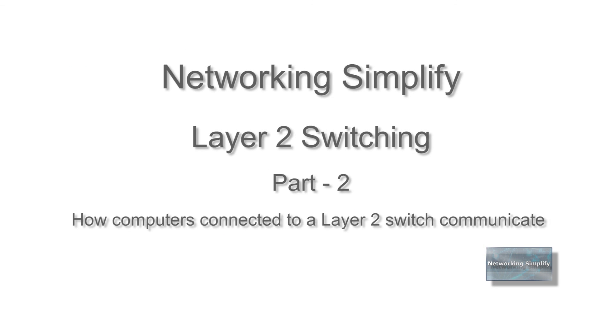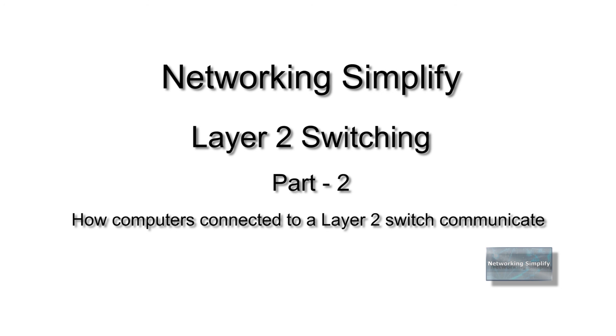In the second part of the tutorial, I will show how two PCs connected to a layer 2 switch in the same subnet communicate with using ARP and layer 2 switching process.